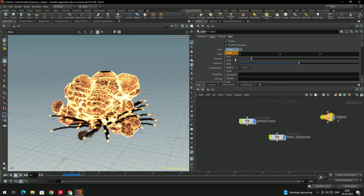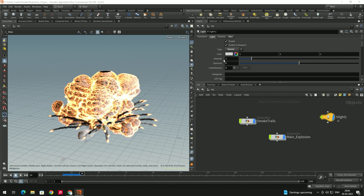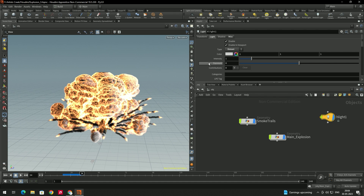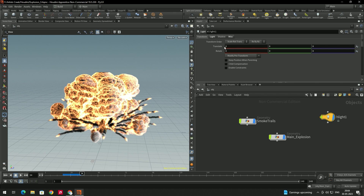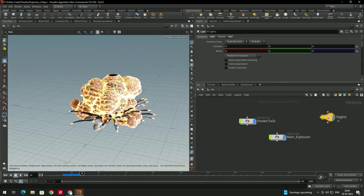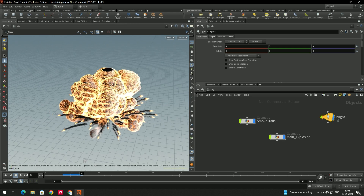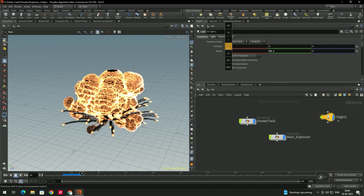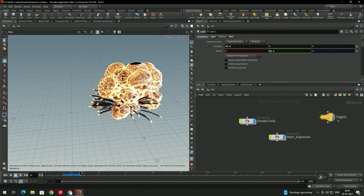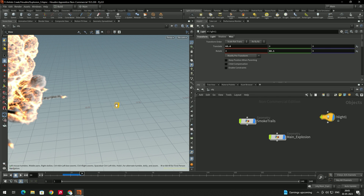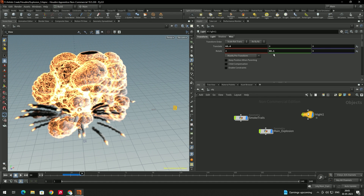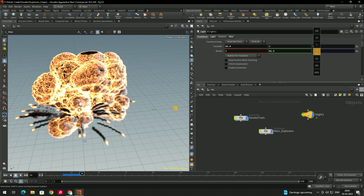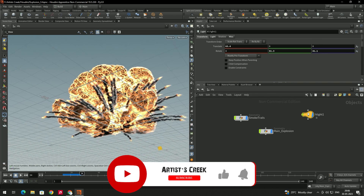We'll select the light type as Distant Light. A distant light is a kind of directional light. If you go to the Transform option, the position of this light doesn't matter — only the rotation matters. If you want to change the directions of the light, you can use the rotation. For example, if you rotate in the Y-axis, you can see the lighting is changing. You can also rotate in the Z-axis, for example if you want to add light from below.